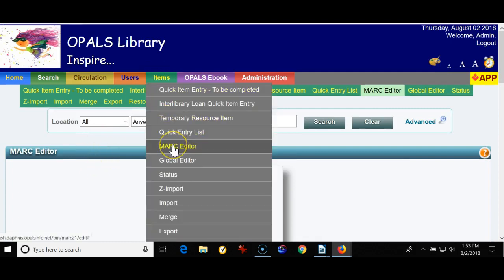So that is a brief review of how to use the MARC editor in OPALS again which is found under the items tab. If you need further additional help please contact OPALS support and we're glad to help you out. Thanks.